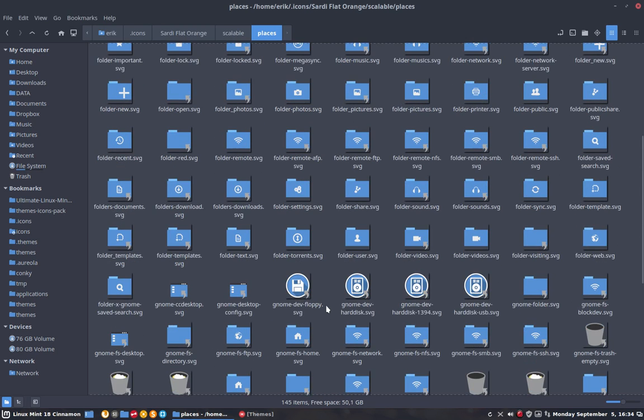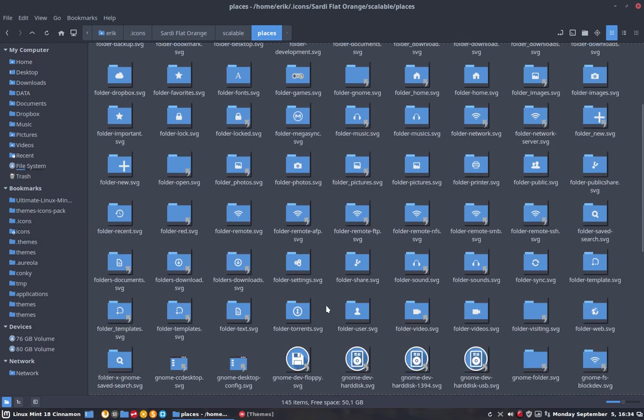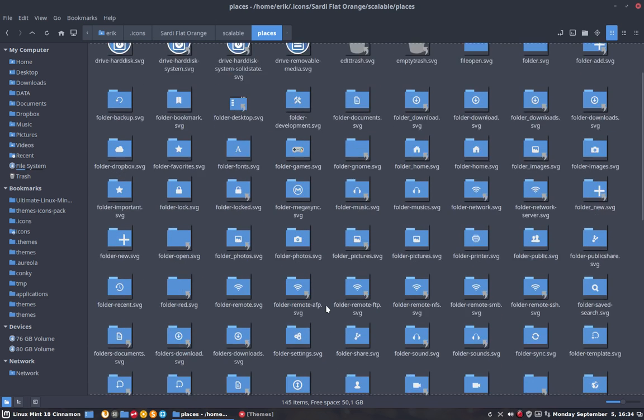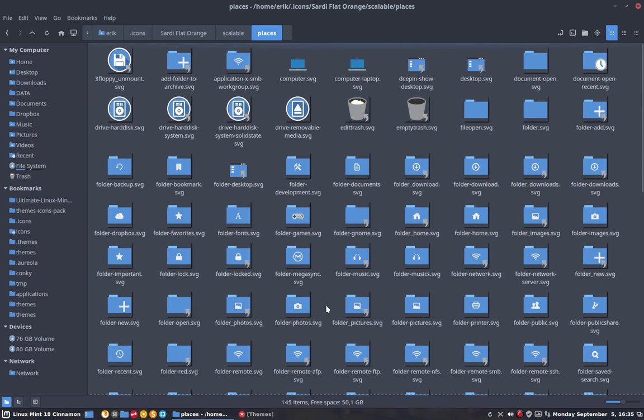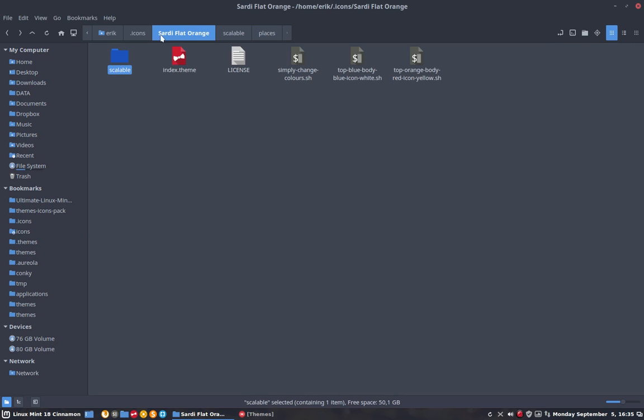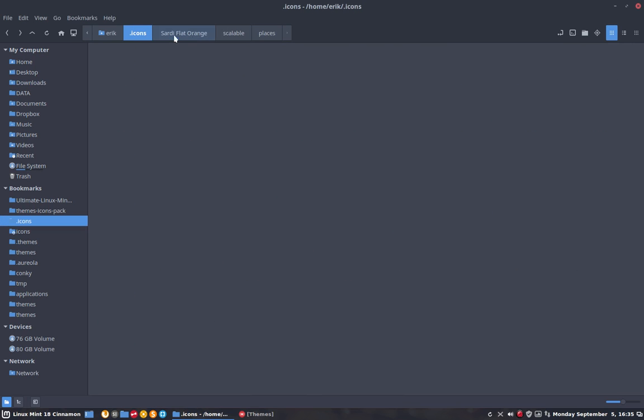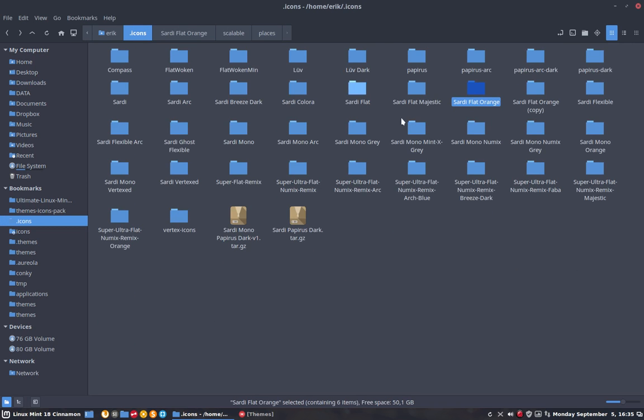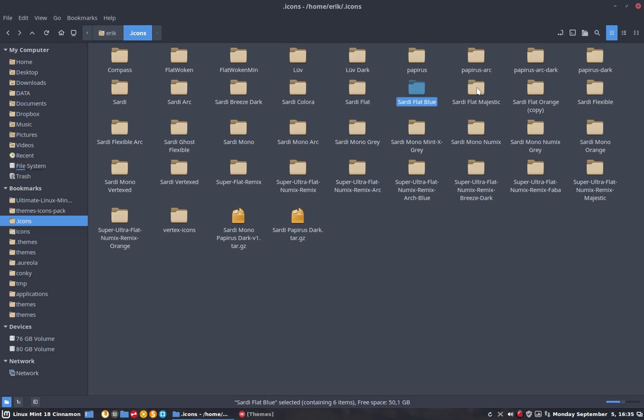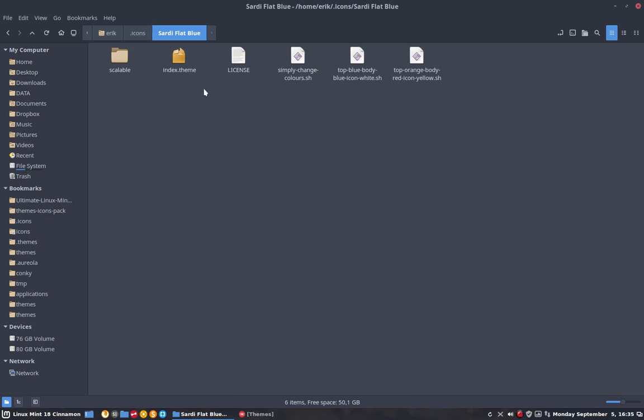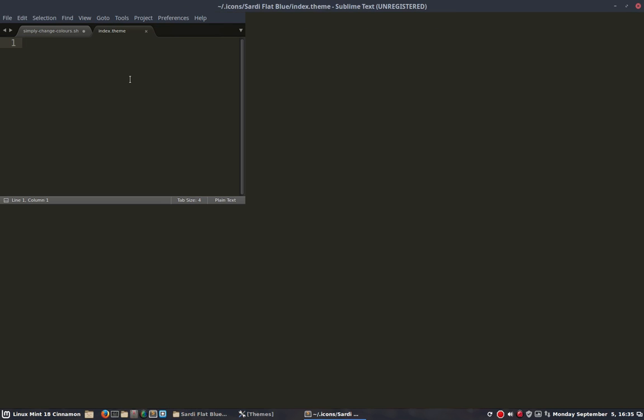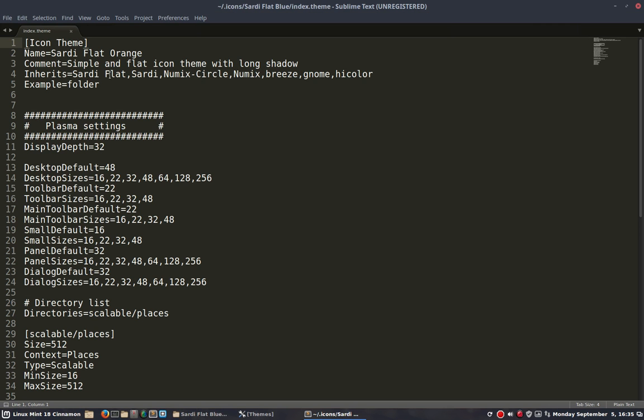So now you have yourself a new icon theme. Last thing you should do, probably, if you say this is a keeper, we're going to recall it Sardi Flat Blue or something. But remember then that you have to change it here too. Not necessarily, but okay. Sardi Blue, done.